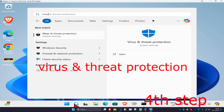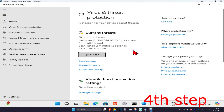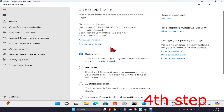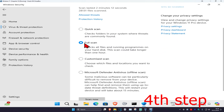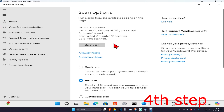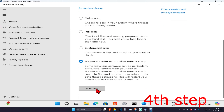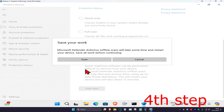Head over to search and type in Virus and Threat Protection and click on it. Click on Scan Options, select Full Scan, and click Scan Now. After that, run the Microsoft Defender Offline Scan and click Scan Now. Run both scans — it will take you back to Windows and the problem should be fixed.